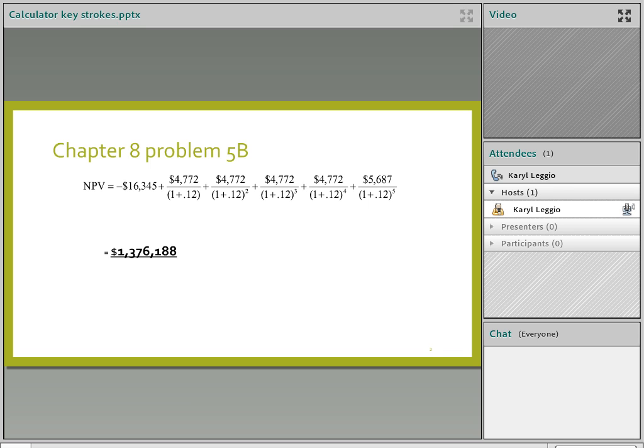You'll notice for this problem, I dropped three zeros at the end of each number. So after we compute an NPV, we're going to have to multiply it by 1,000 to get the actual NPV. I dropped the three zeros just to make it simpler. We see that in financial statements all the time.